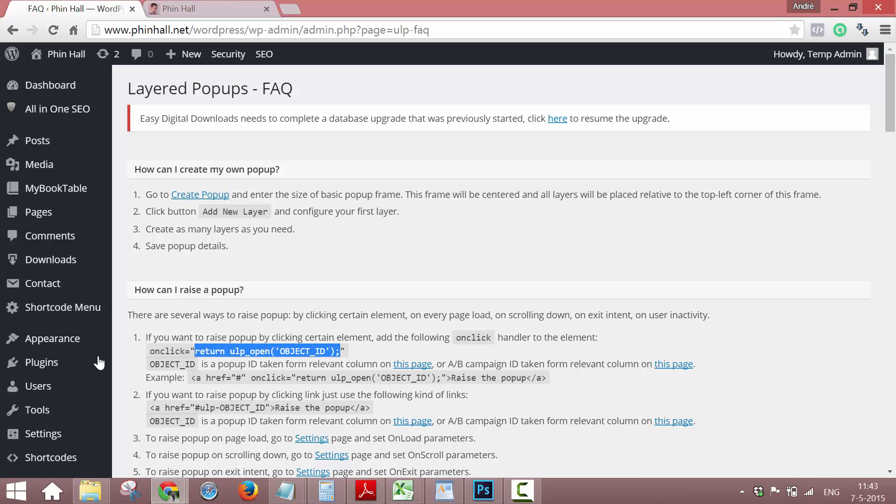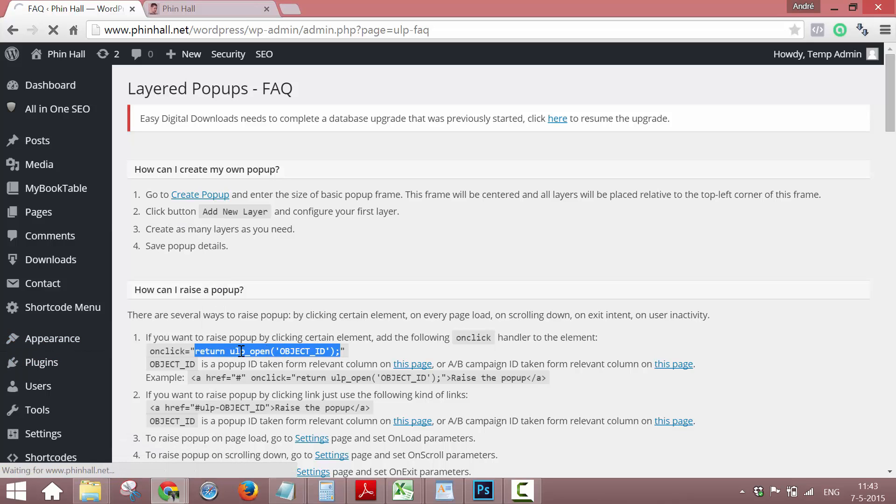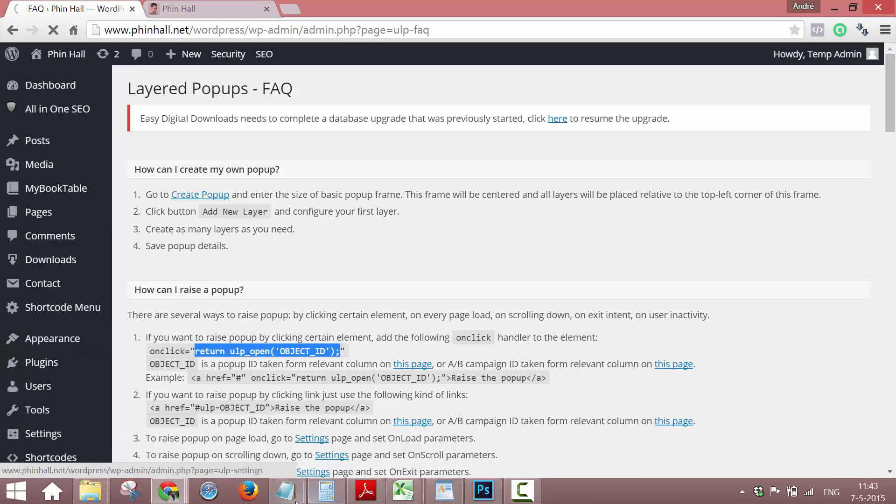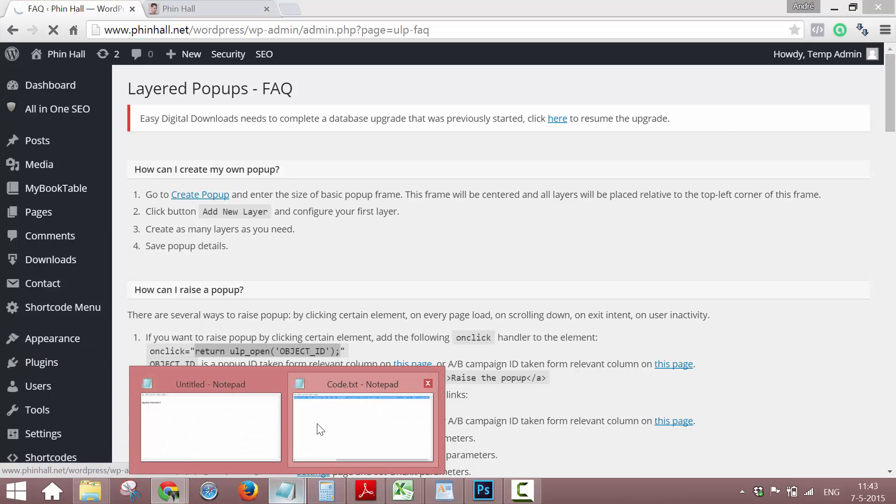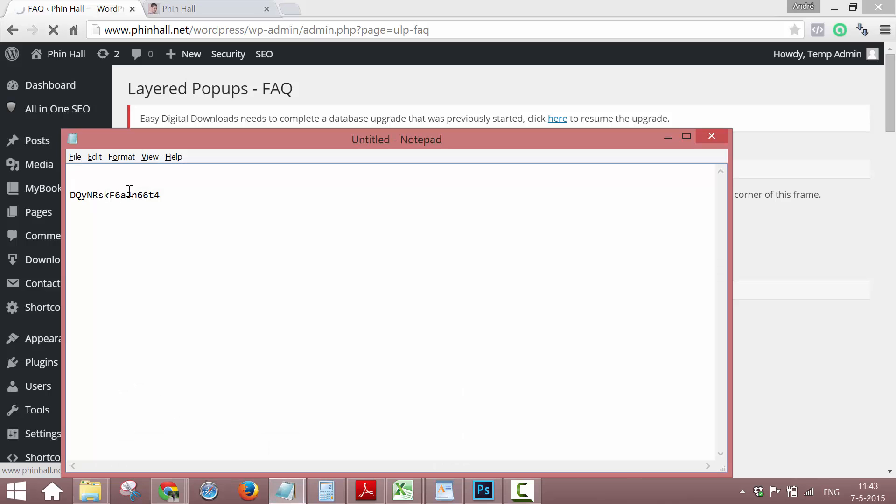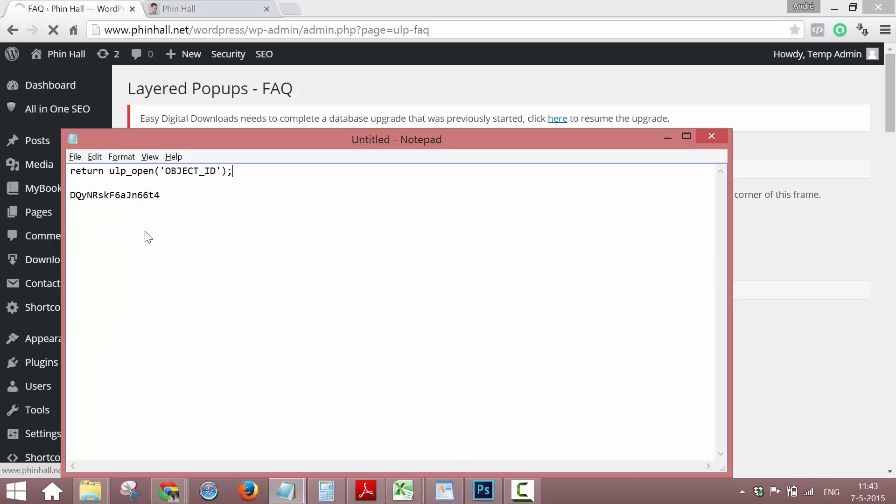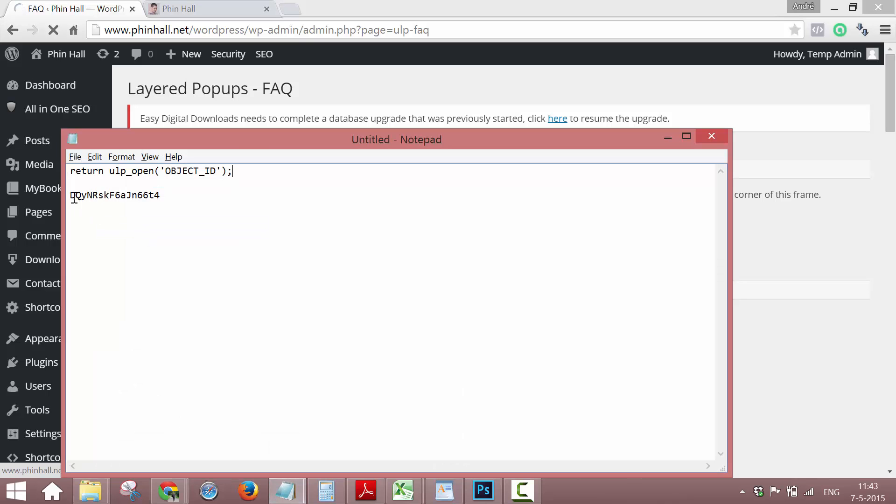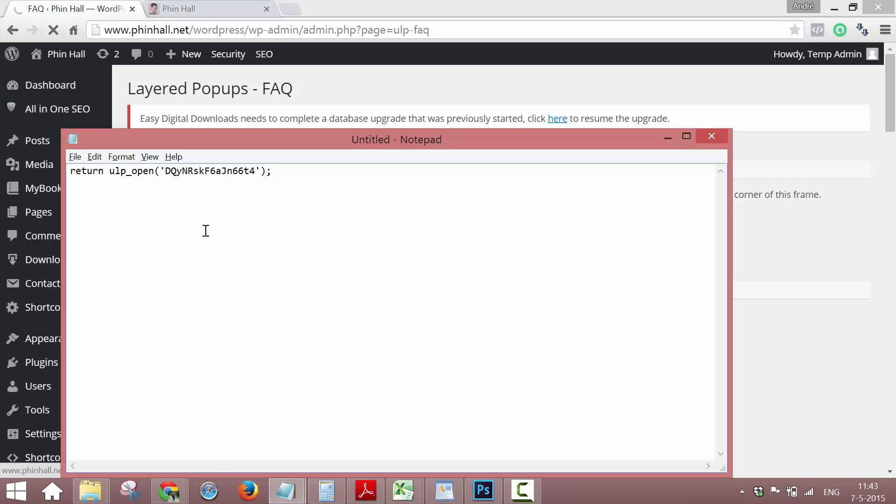So what we do now, in this case, we copy this first, and we paste it in here. Paste. Then you copy your ID, and you replace it with this. So this is the code you need.